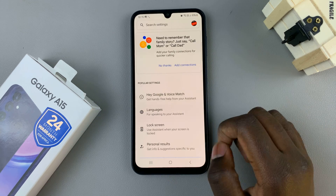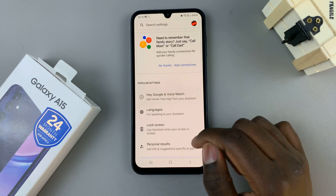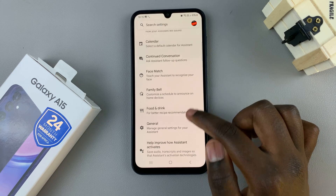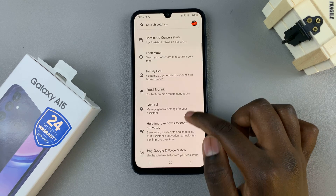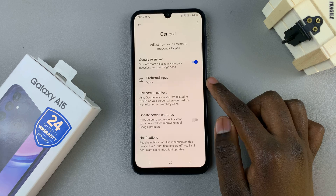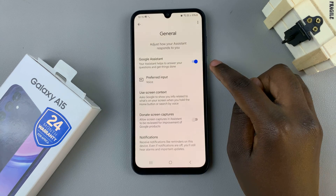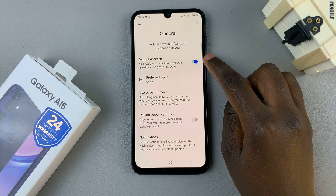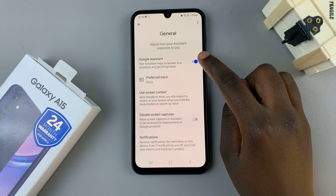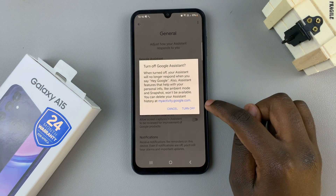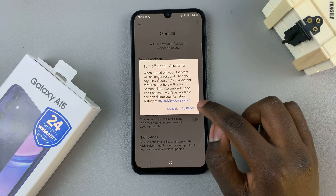Once the page has loaded, scroll through these options until you find General and tap on that. Here you should see Google Assistant. To disable it, tap on the toggle right next to it and then confirm that you wish to turn it off.